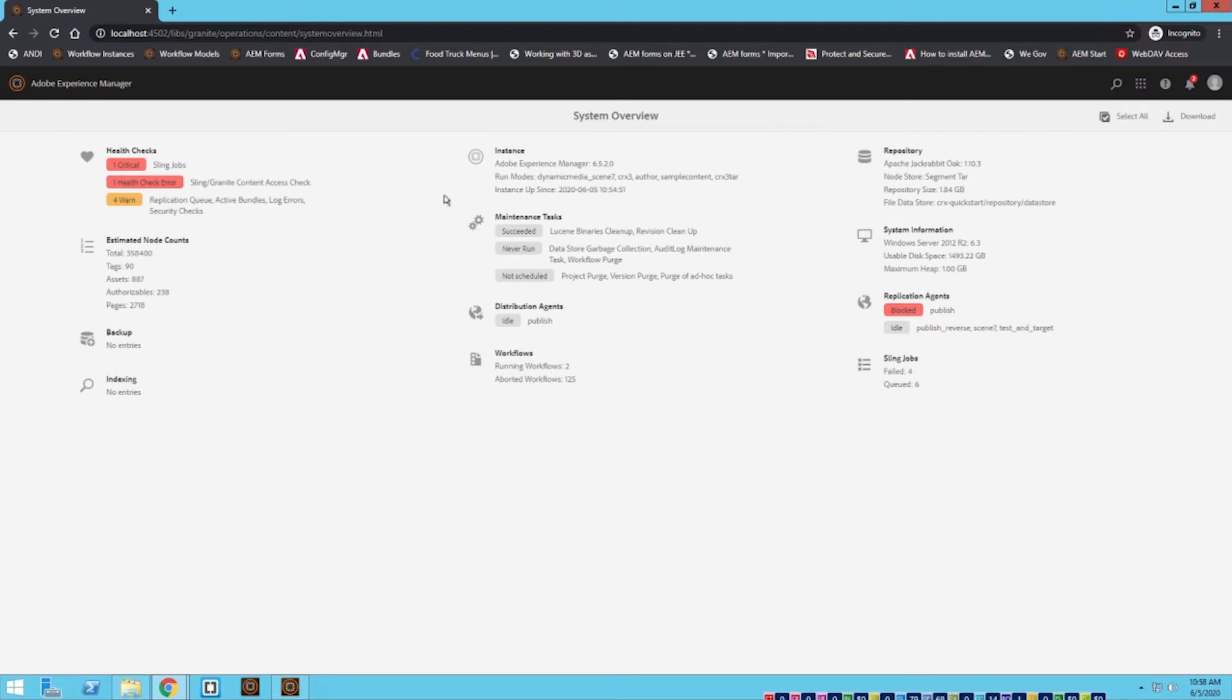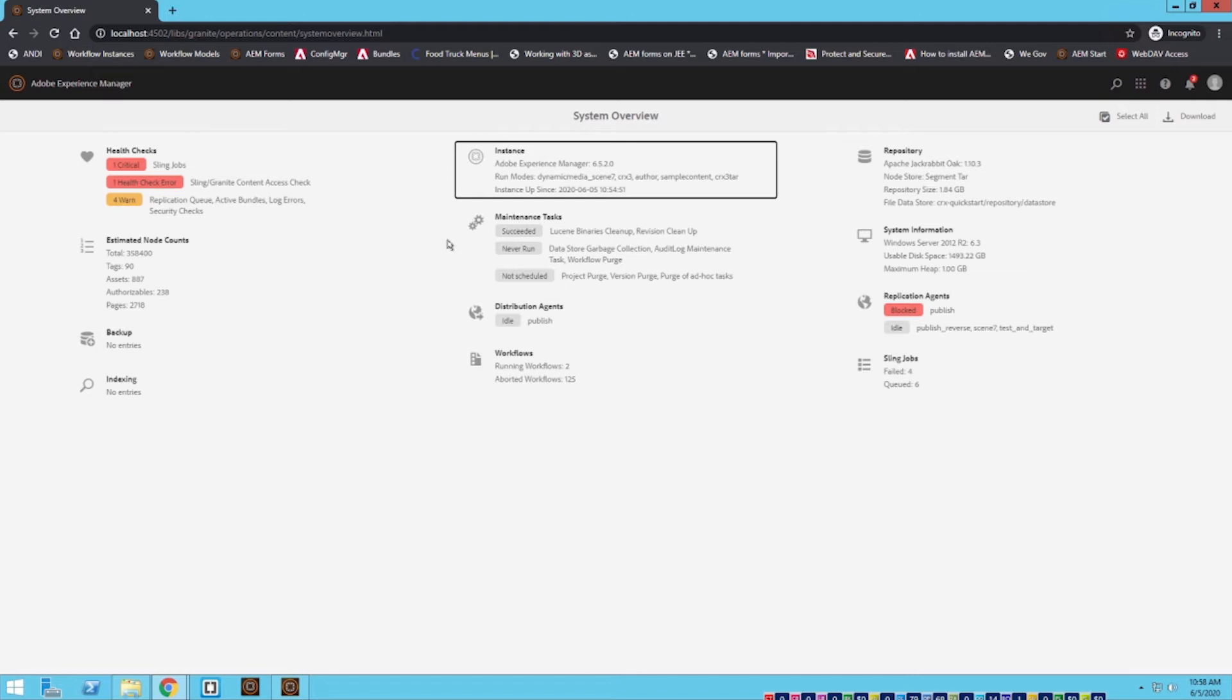Now from here we'll be able to see which instance version we are running. I am running 6.5.2.0. This is very useful to confirm if a new patch was successfully installed or if you are upgrading from 6.4 to 6.5.